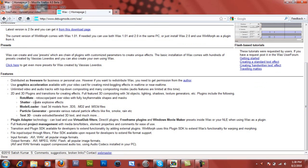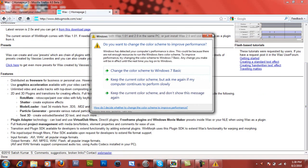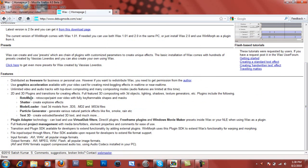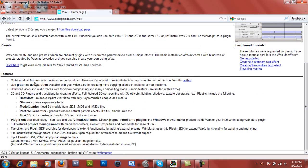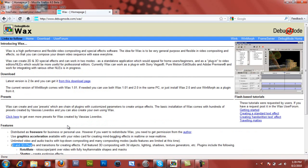But as you can see, it does shatters, it does particle generators, it can do rotomats, 3D text, graphics acceleration, 2D and 3D plug-ins for creating effects. So like I said, it's pretty impressive.